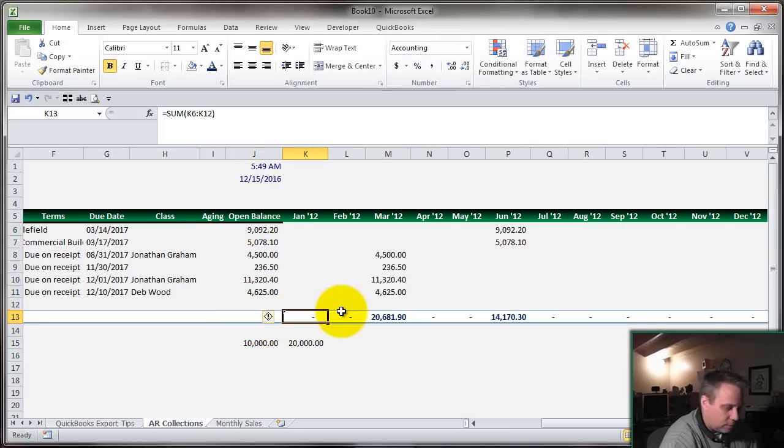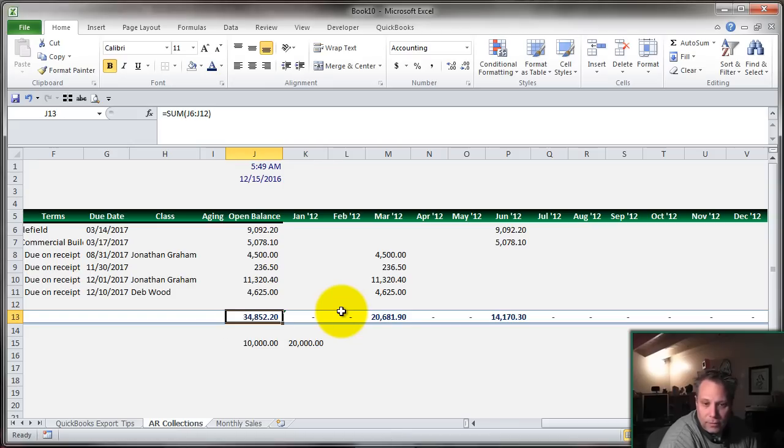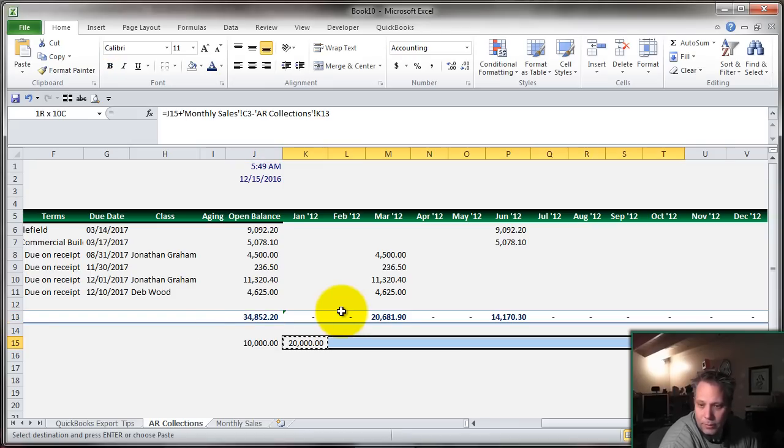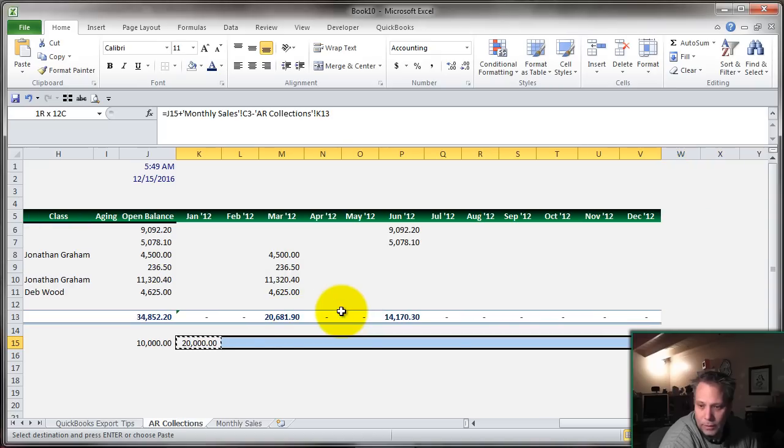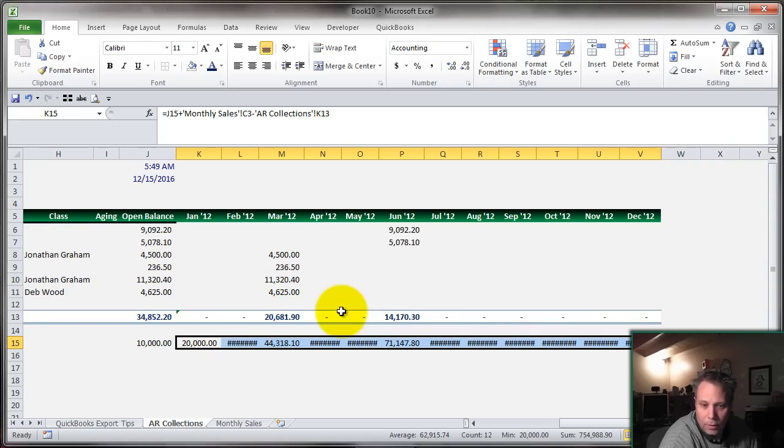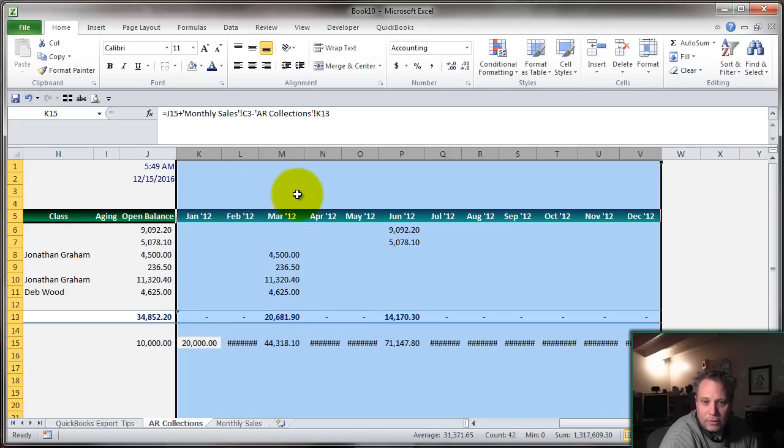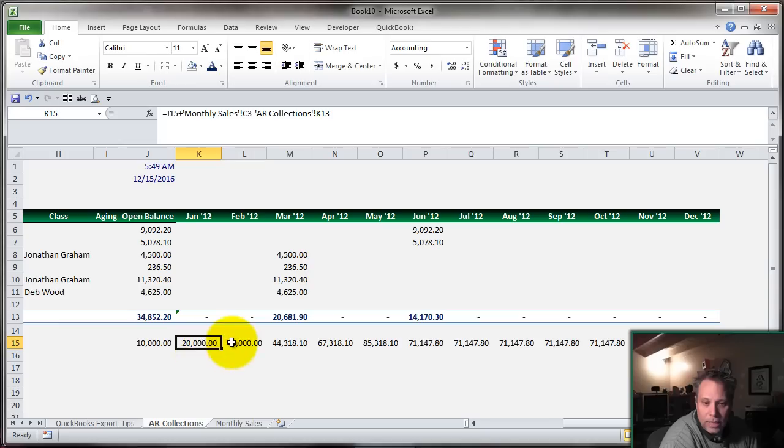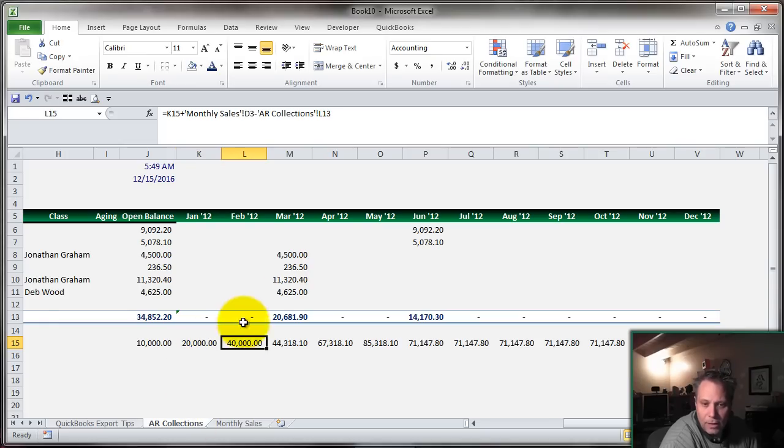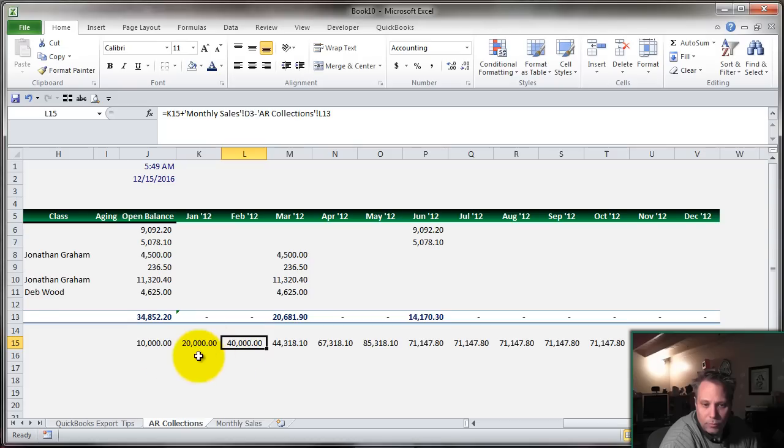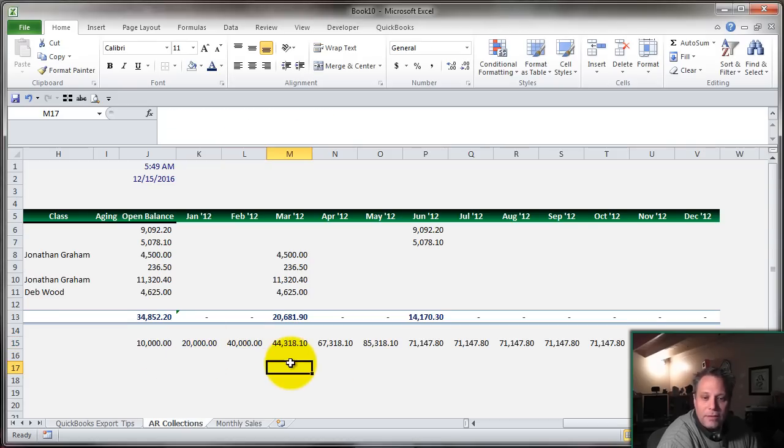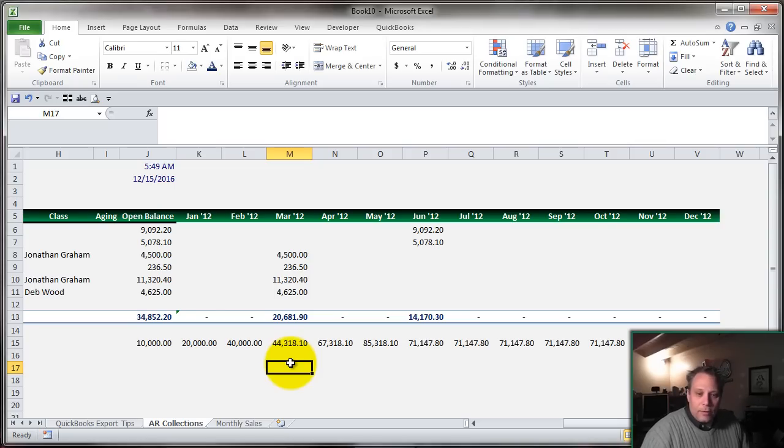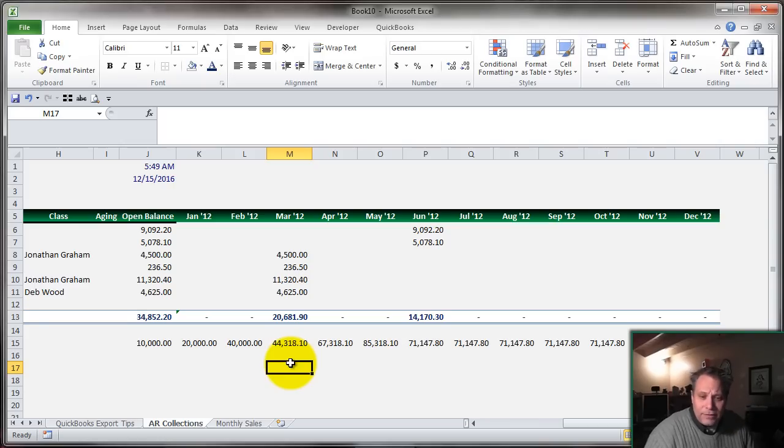Okay, might as well total up this to see what our total receivables were. Now I can copy this all the way across. And what it's going to do, as you'll see, is it's going to assume, again, we take the previous month's, add in the current month's sales, and subtract the current month's collections. So we're ramping up. We're adding to our accounts receivable. This is important because this is letting our cash flow model see that we're going to have this income. We're going to have these sales, but we're not going to collect it for a while.